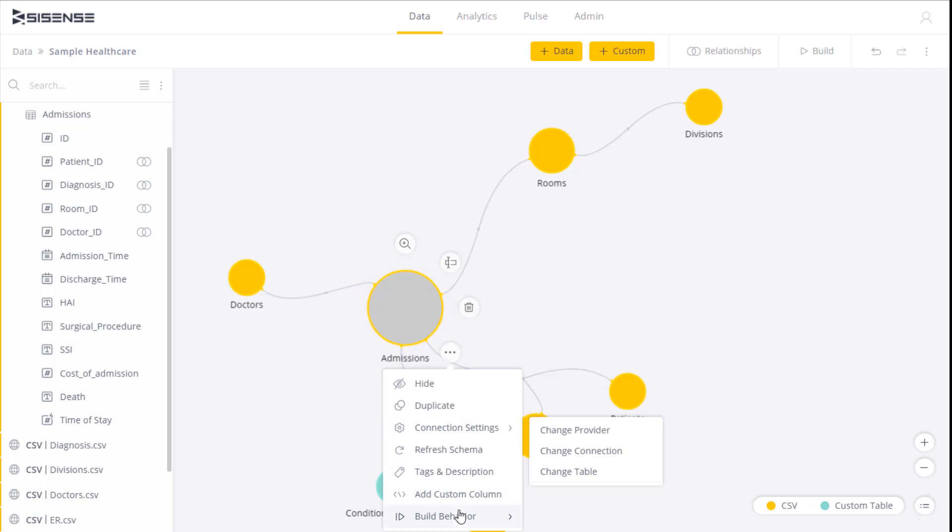The other set of settings is the build behavior. This determines how the data should be imported into the table and when. These build settings are something we'll also go into in a later video.